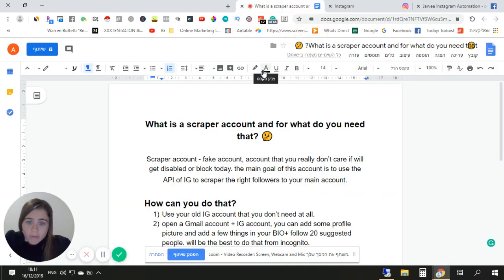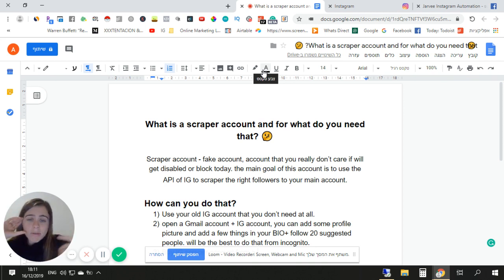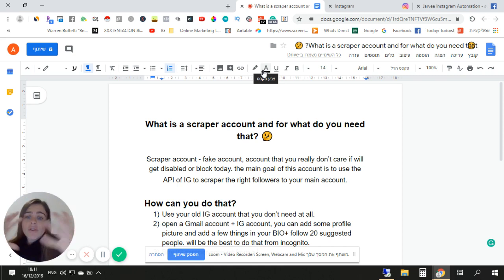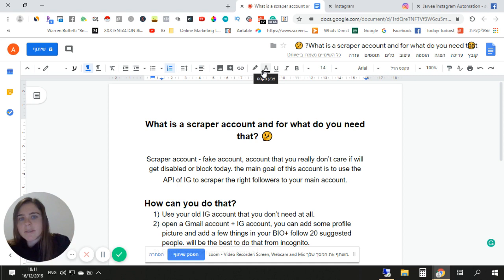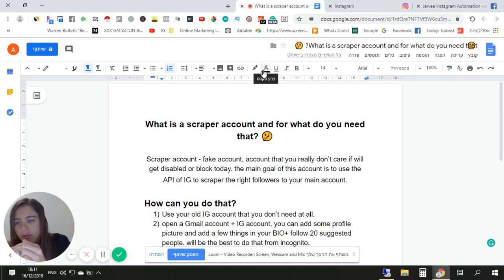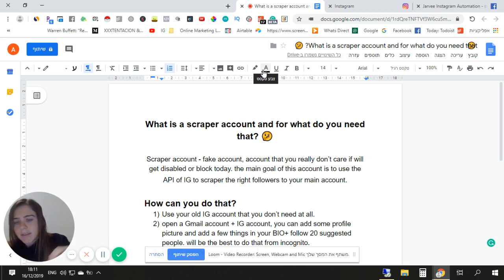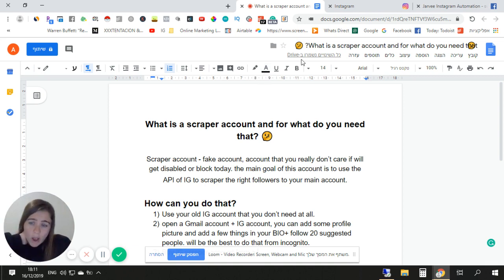Basically, a scraper account is a fake Instagram account — accounts you don't really care if they get disabled or blocked today or tomorrow. The main goal of this account is to use Instagram's API to scrape the right followers to your main account. This means your main account or your client's account won't use the API as much — it mostly uses the embedded browser.